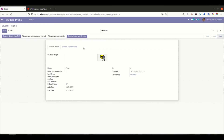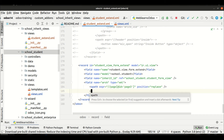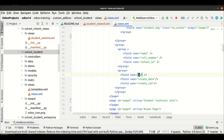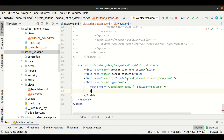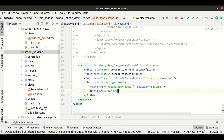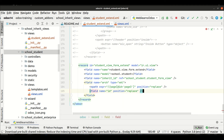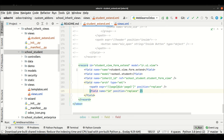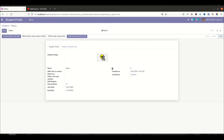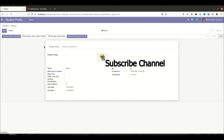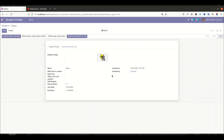Now you can see the third option is invisible — the page is removed. So basically, if you want to remove some content, this is how it helps. Let's say I also want to remove the ID field. I will use field name id and position as replace. Let me upgrade the module and refresh the page — you can see it has removed that field.